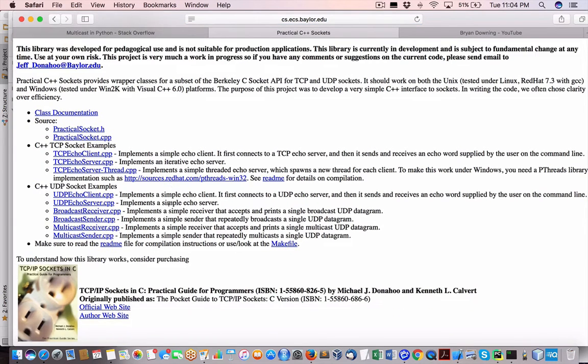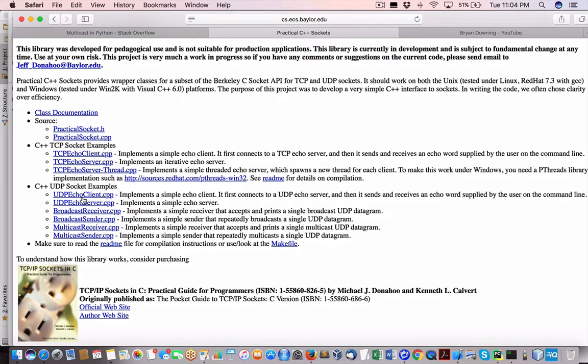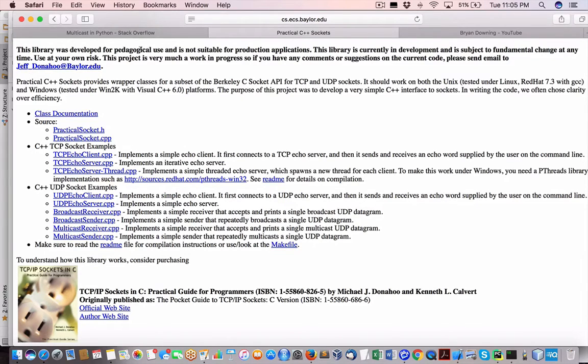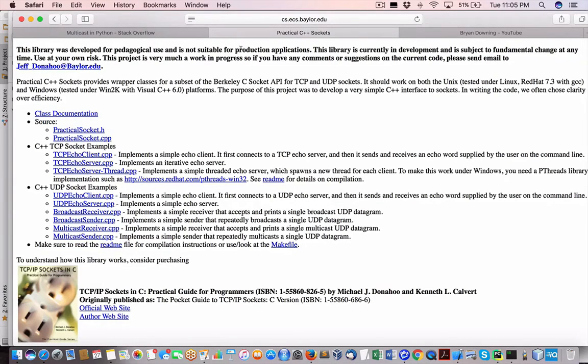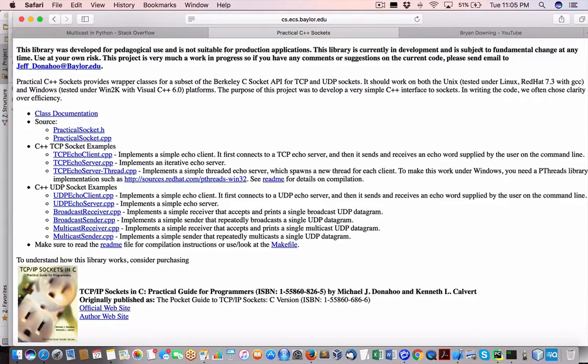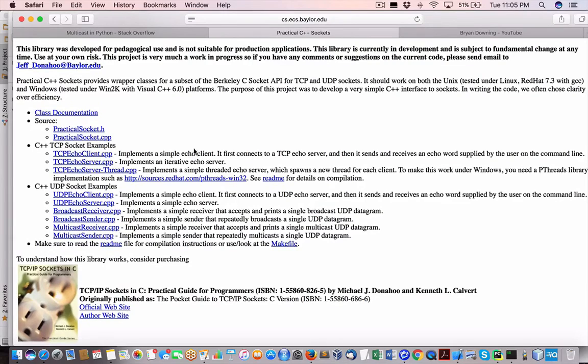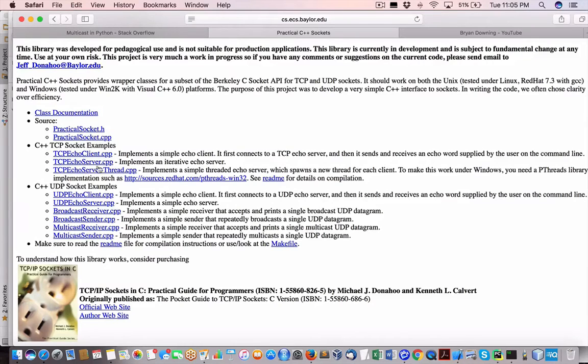That's fine. But what I will show you is the guaranteed way of receiving the development of messages. This was developed for pedagogical use, not suitable for production. This library is currently in development and subject to fundamental change at any time. Use it at your own risk. So I'm going to ignore that, but I'm just using these for demonstration purposes. I've shown you a couple of apps here in this TCP IP.